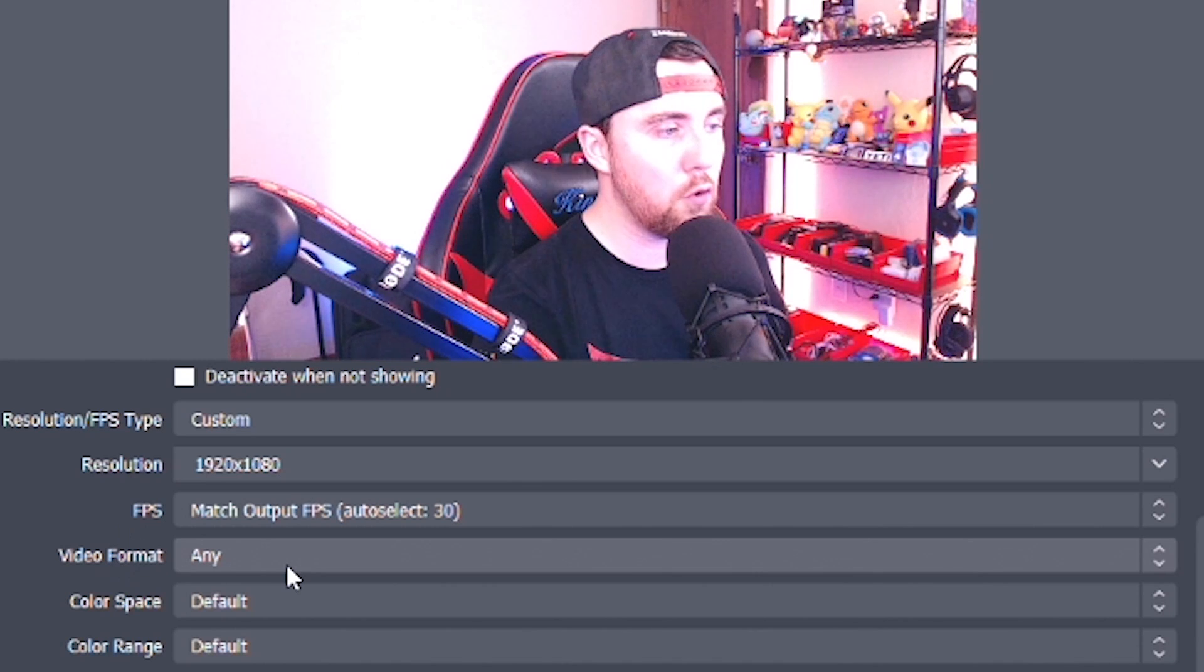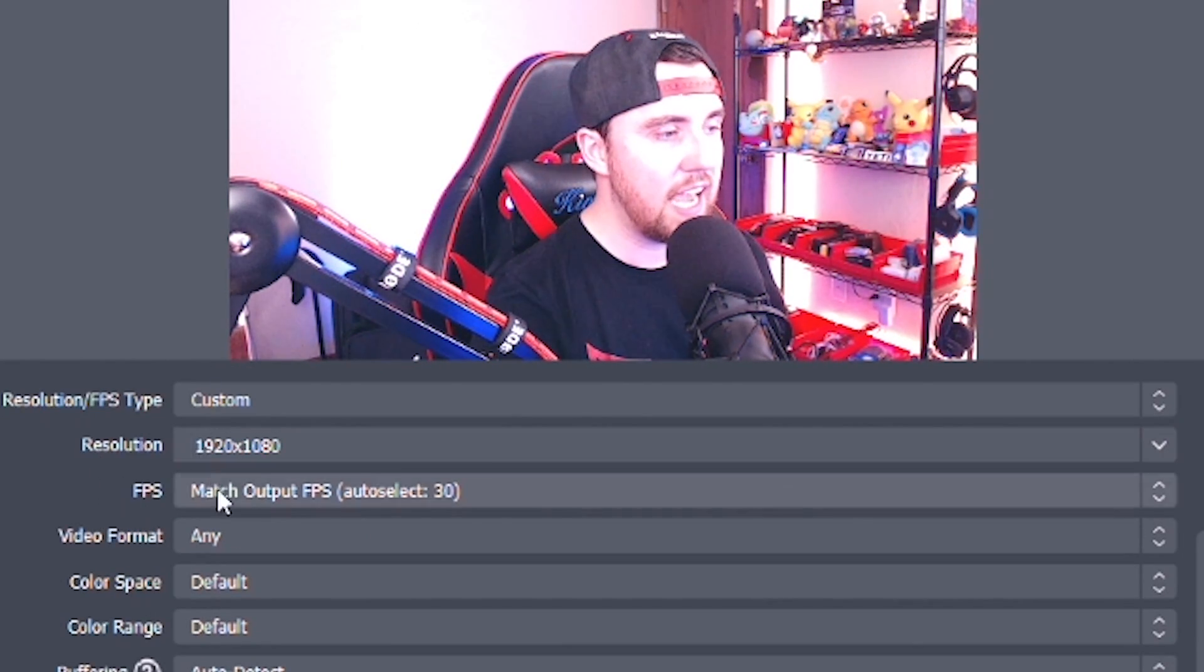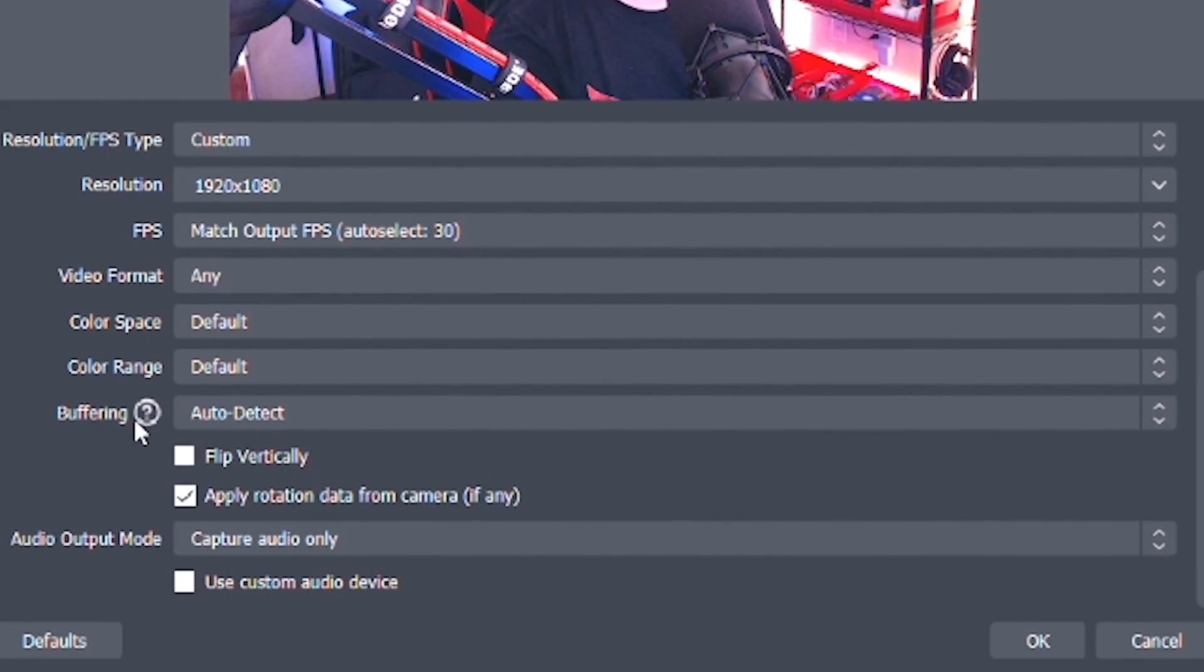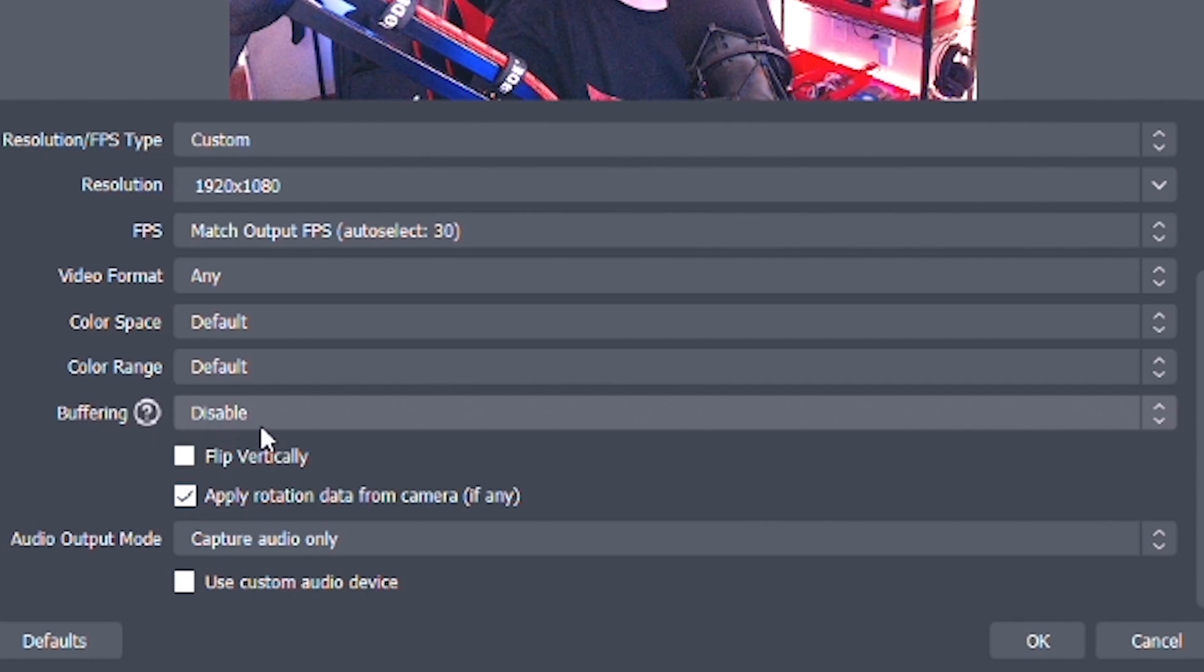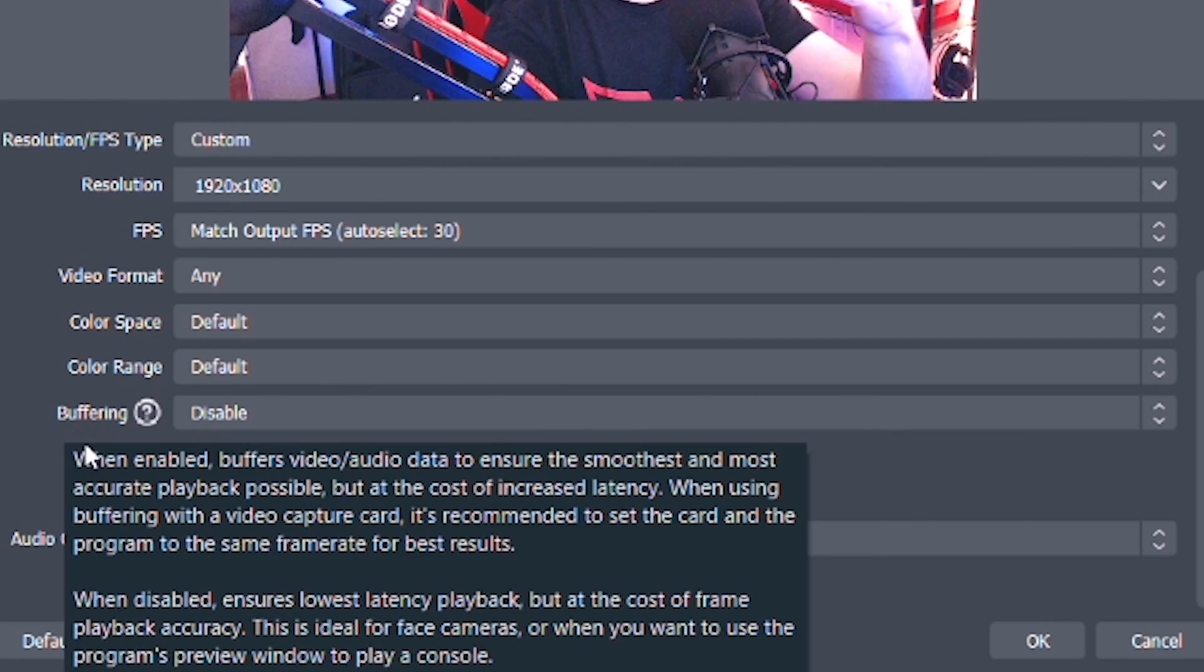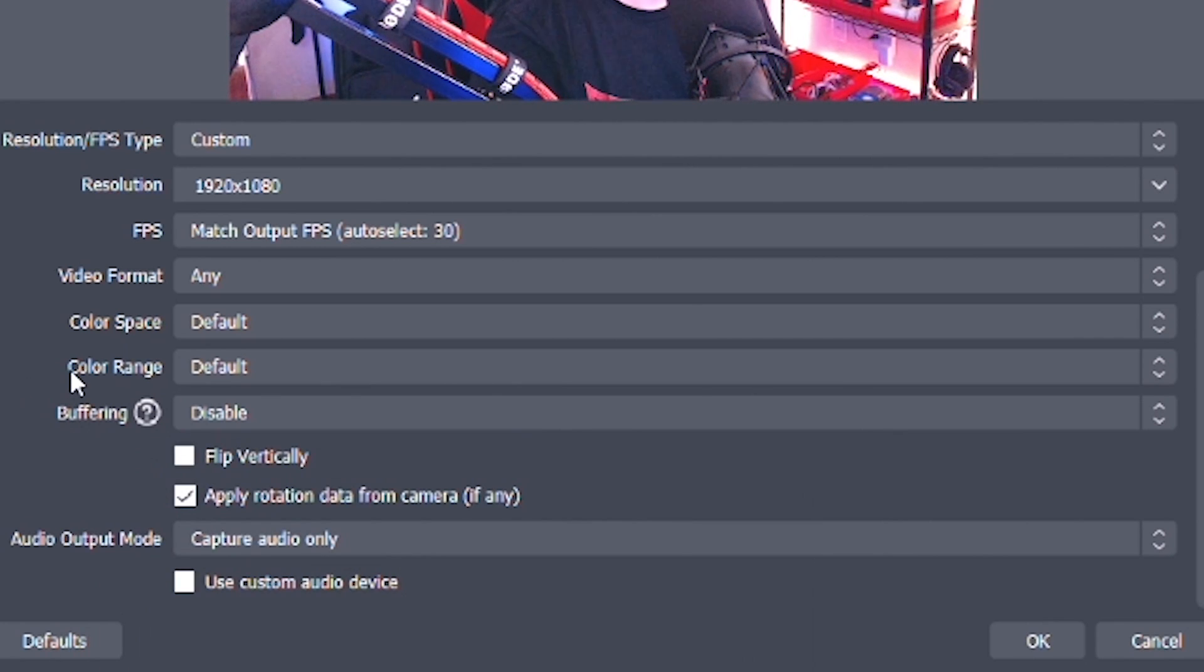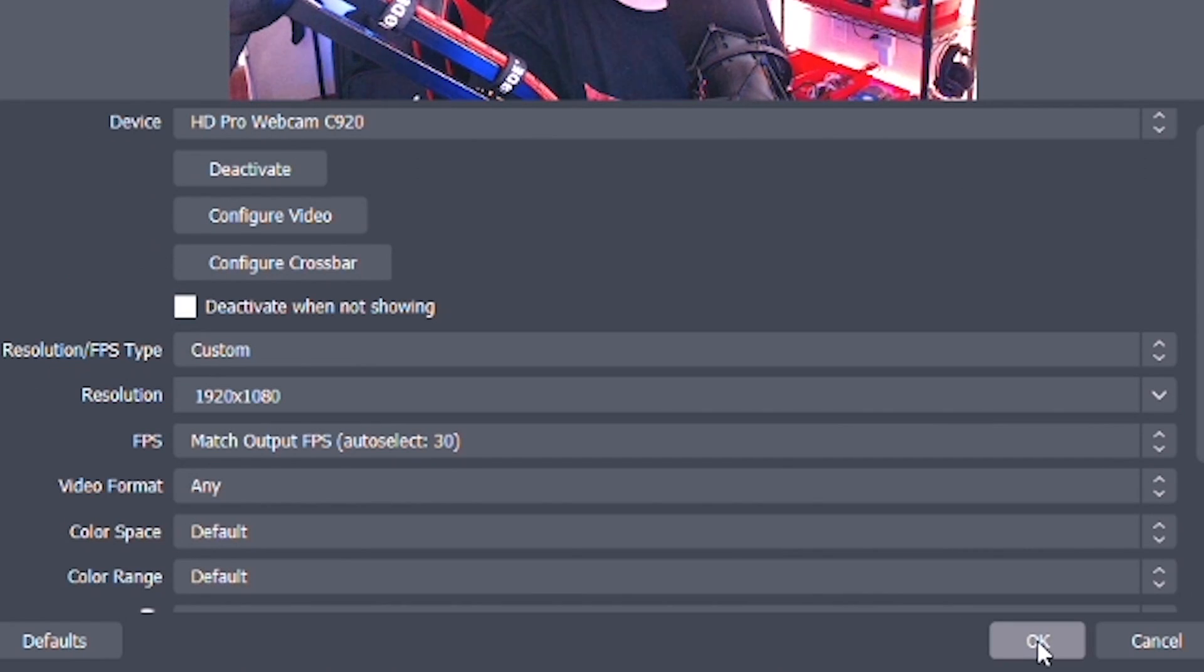Now, depending on your video capture device, you're going to have to play around with this setting a little bit. But 38 frames per second is the auto selected for a Logitech C920. So that's what we're going to leave there. Video format, we're going to leave to any, we're going to leave these two to default. And then we just want to change the buffering to disabled. We don't need it to buffer or to wait on anything. That's going to give us the fastest response time for this webcam. And then once we get all that set up, we are going to hit OK.